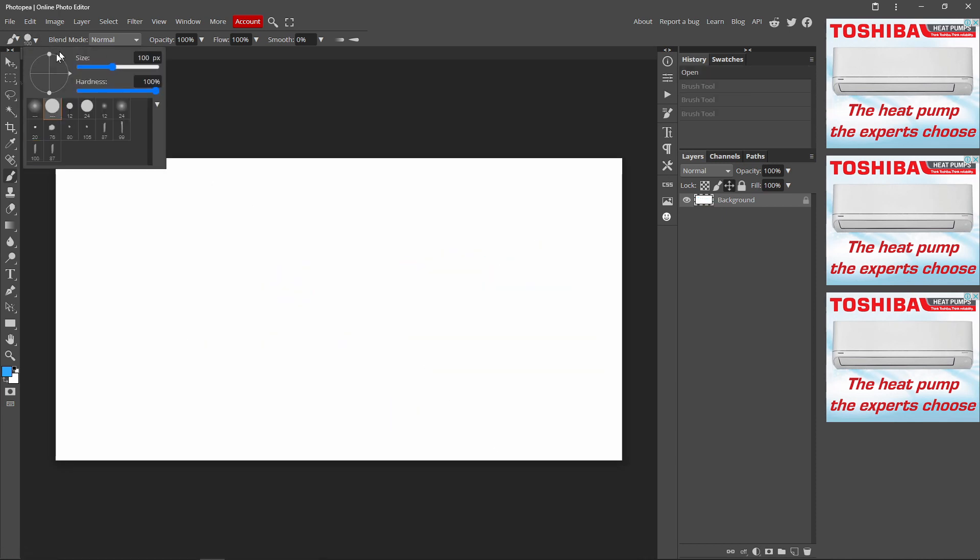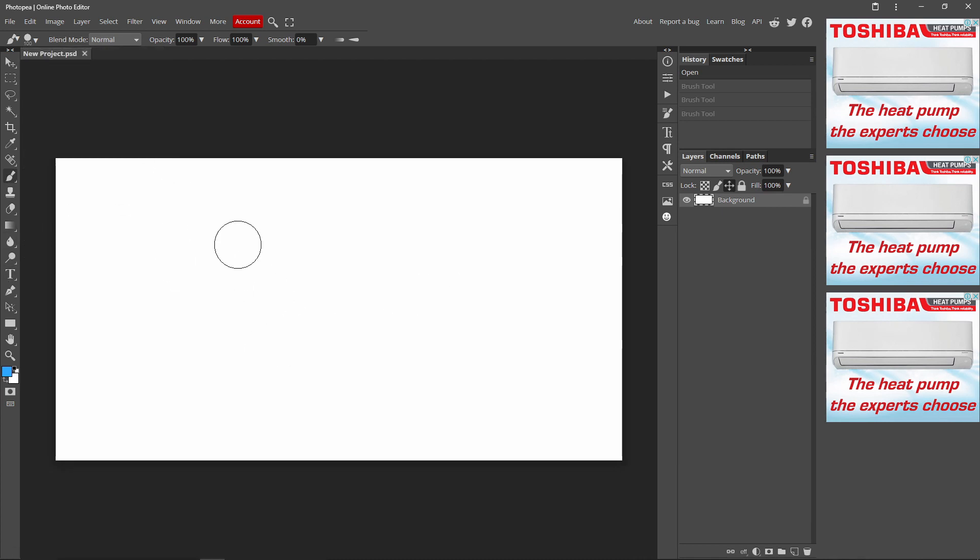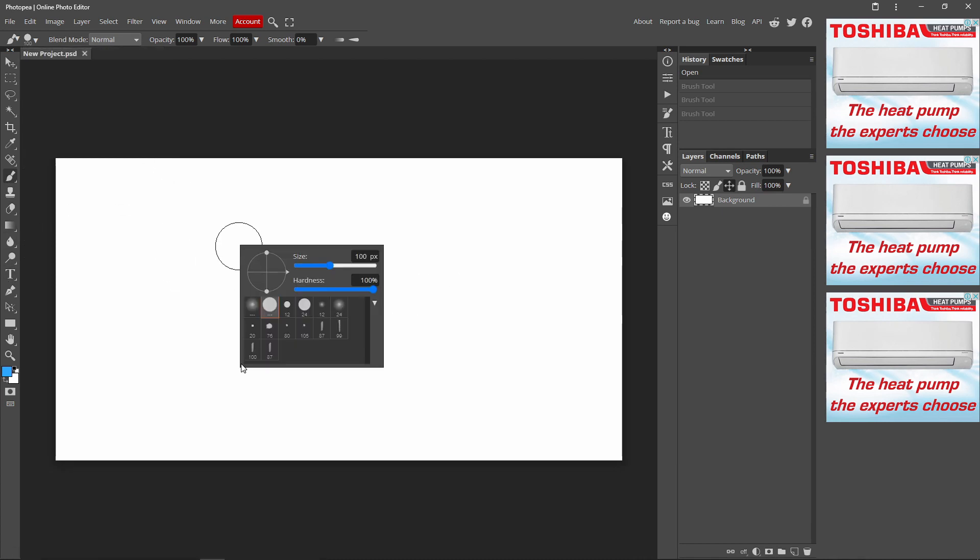Also, a shortcut to get to this window over here is just get your paintbrush tool selected and right click. Then it comes up with the same window like that.